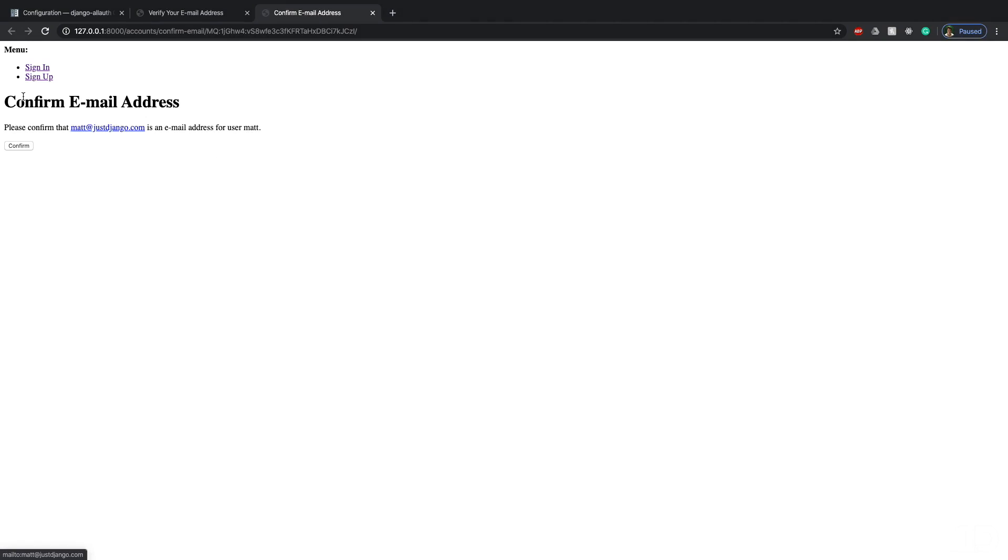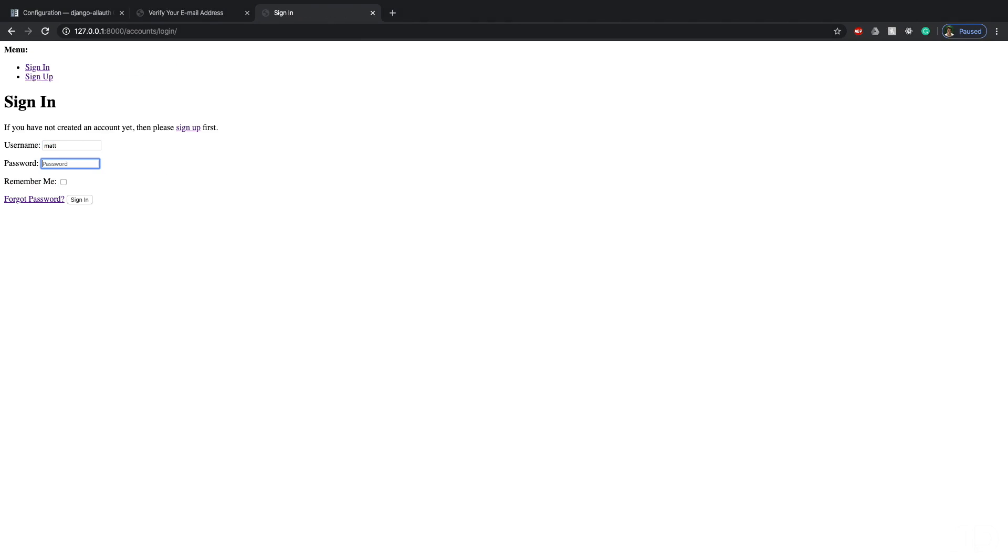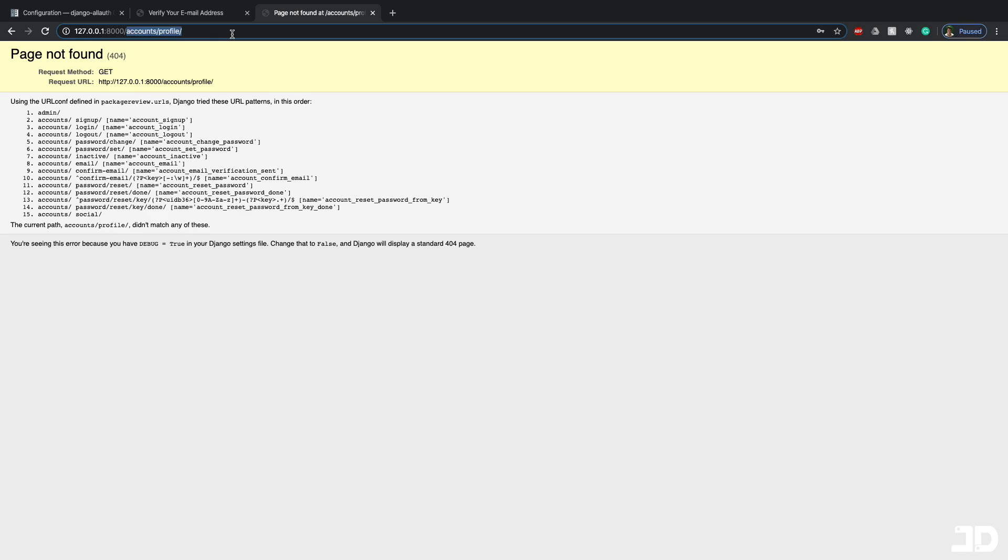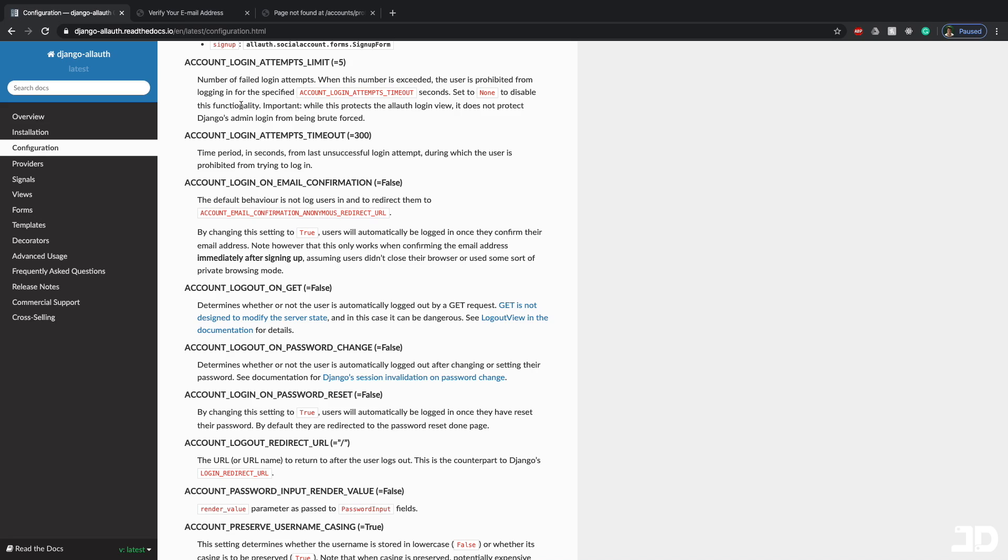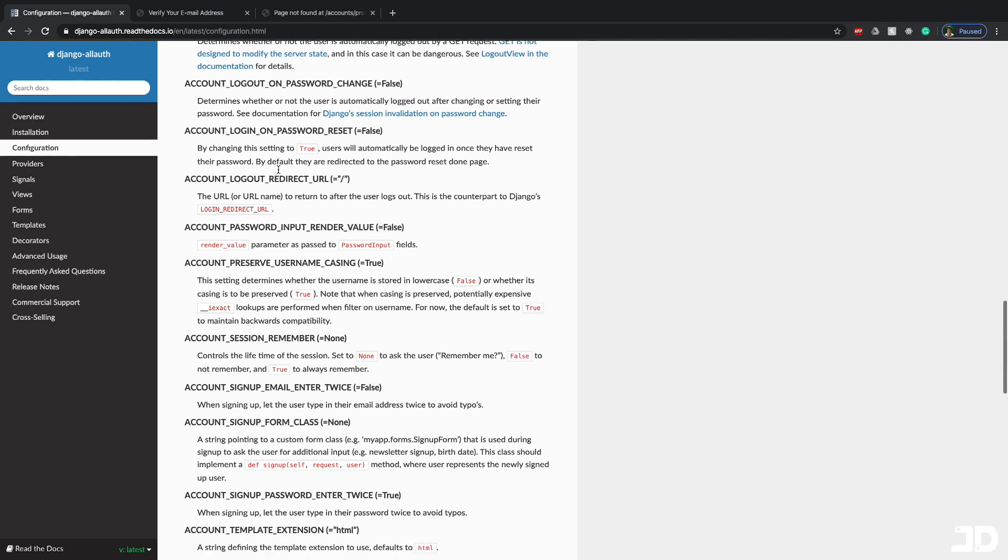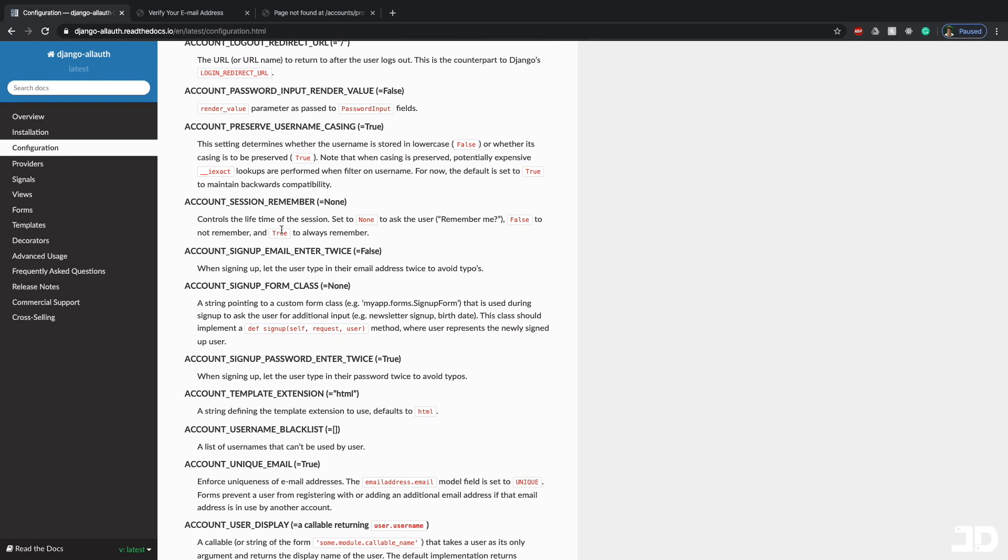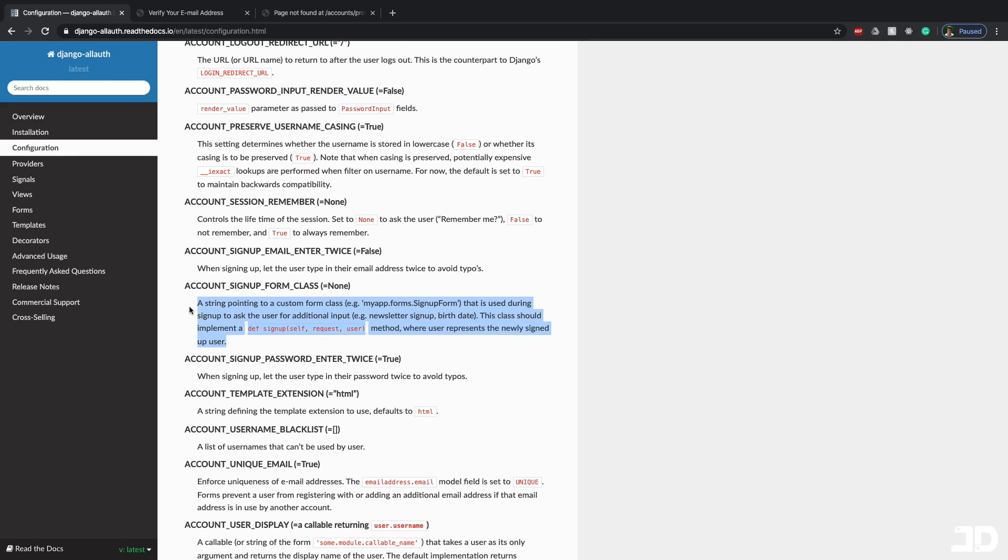And to confirm it, I can just click this link. And now I'm here at confirm email address. So if I click confirm, now it has confirmed. So I can add my username and password. And I get redirected to account slash profile, which means I'm logged in. And so the rest of these are just other settings for how Django AllAuth works. And they've added descriptions for all of them. So you can go through all of them and read exactly what all of them do.